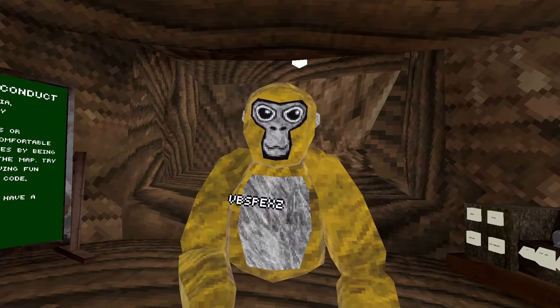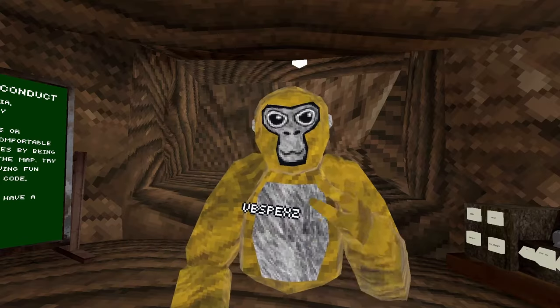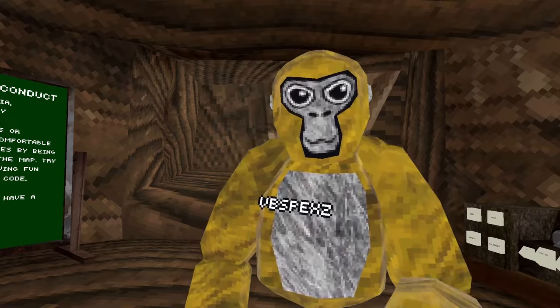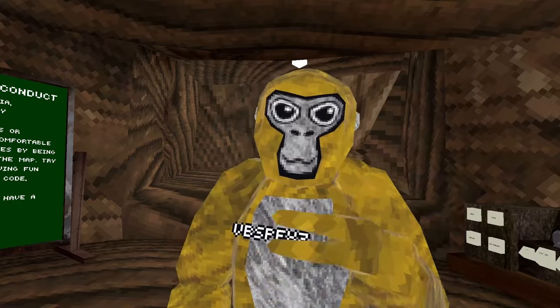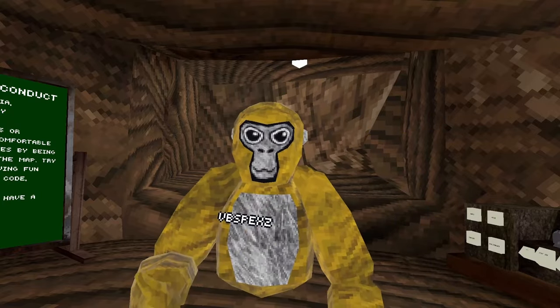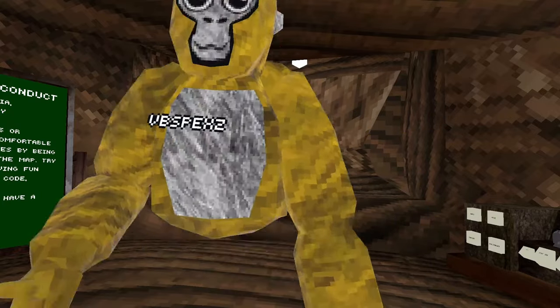But in today's video, we're going to be doing forest, but it's every map. Credits to Styled Snail for making this amazing map. Let's go.